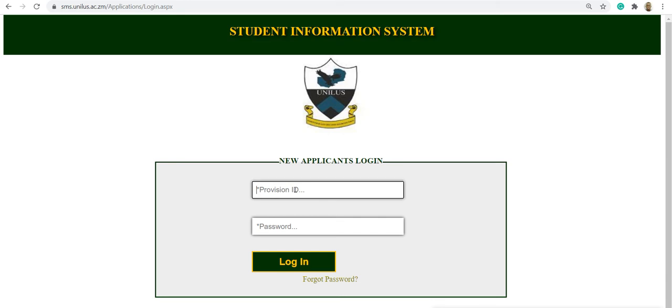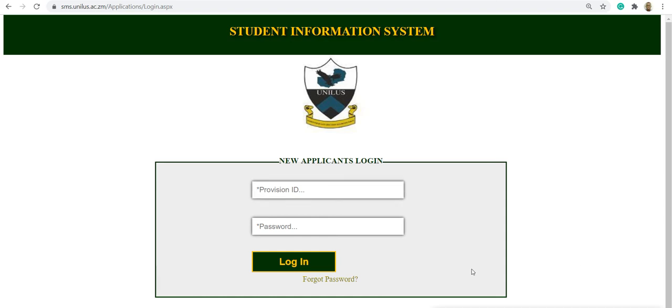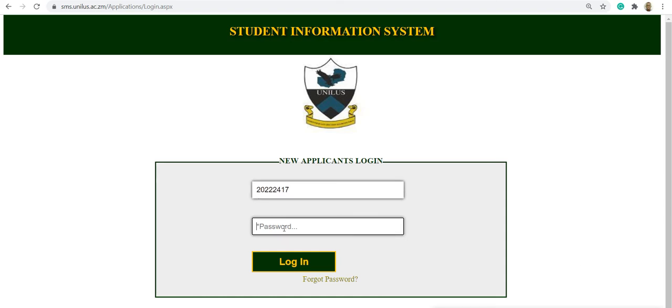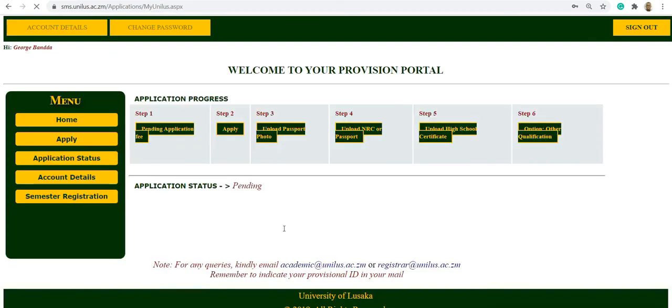Remember the provisional ID which was shown there needs to be entered there and the password which was created. Once you do that, you are logged into the applicant portal. Inside the applicant portal, you have all these tabs on your left. These are the steps.